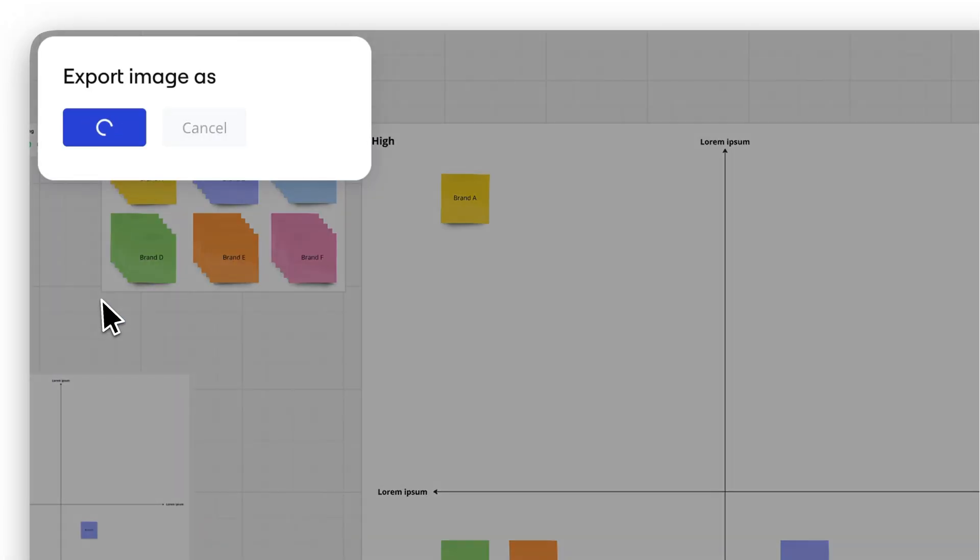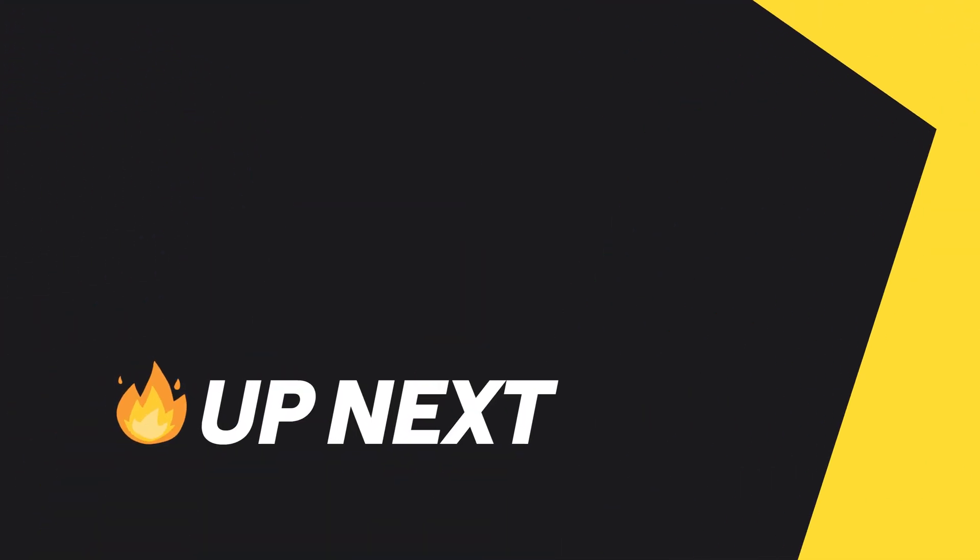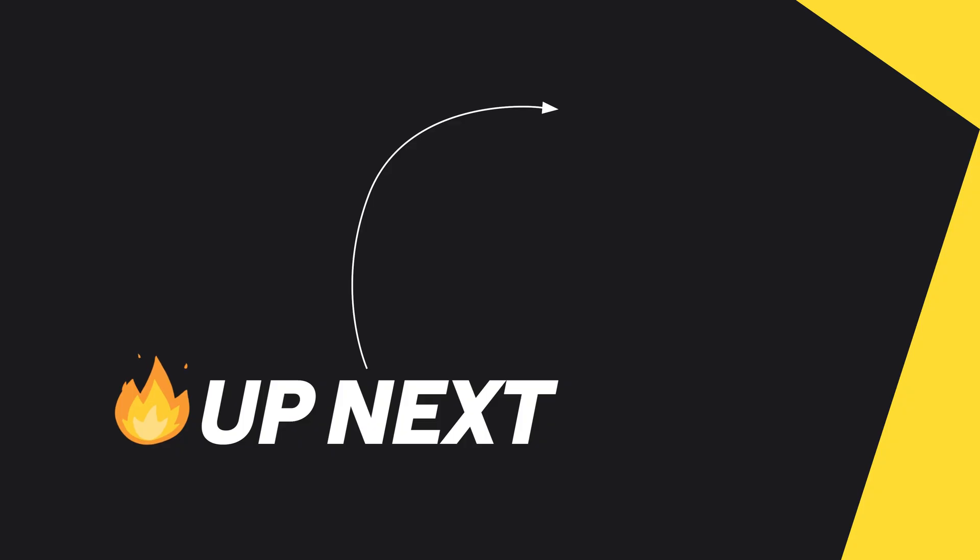Easy peasy, right? Now you can take your board wherever you go. If you like this, give it a thumbs up and subscribe for more Miro magic.